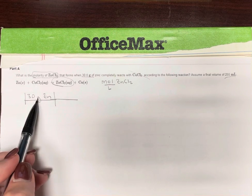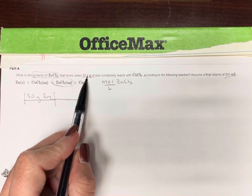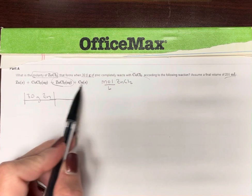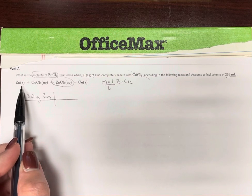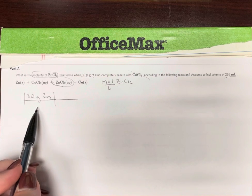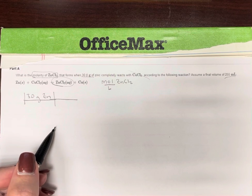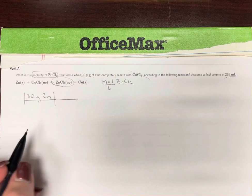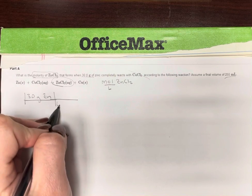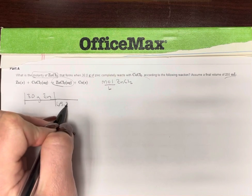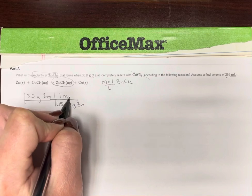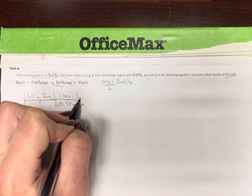But we're given grams of zinc. So we know in order to change substances, we have to go through the equation, so we need to get to moles. If I look on my periodic table, zinc is 65.38 grams per one mole of zinc.